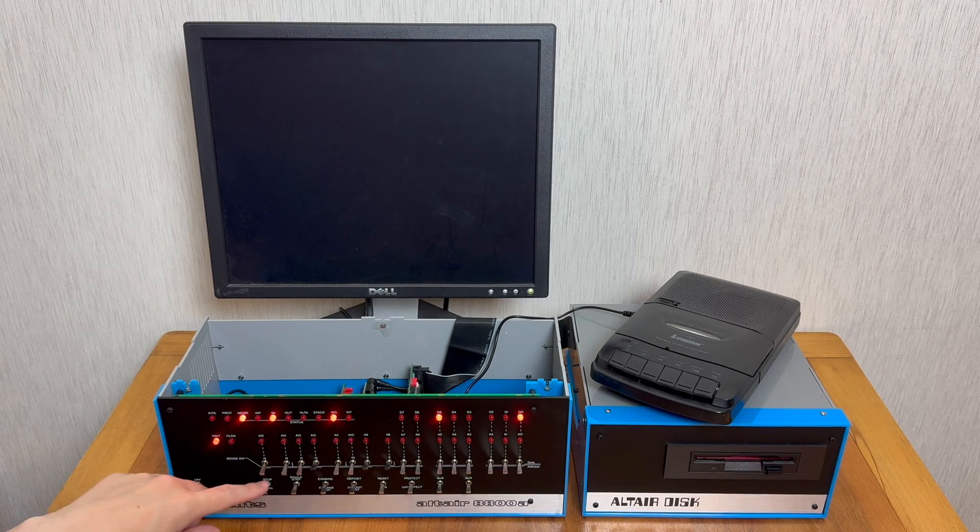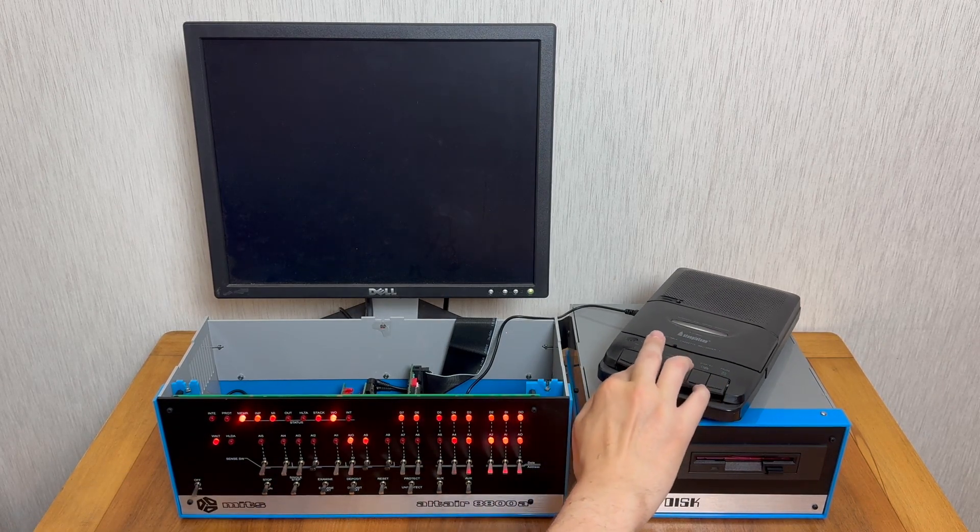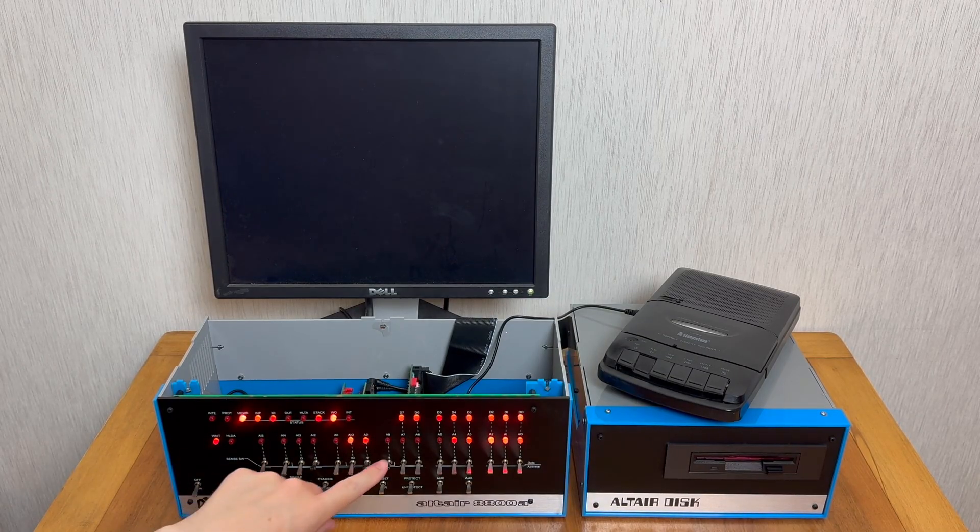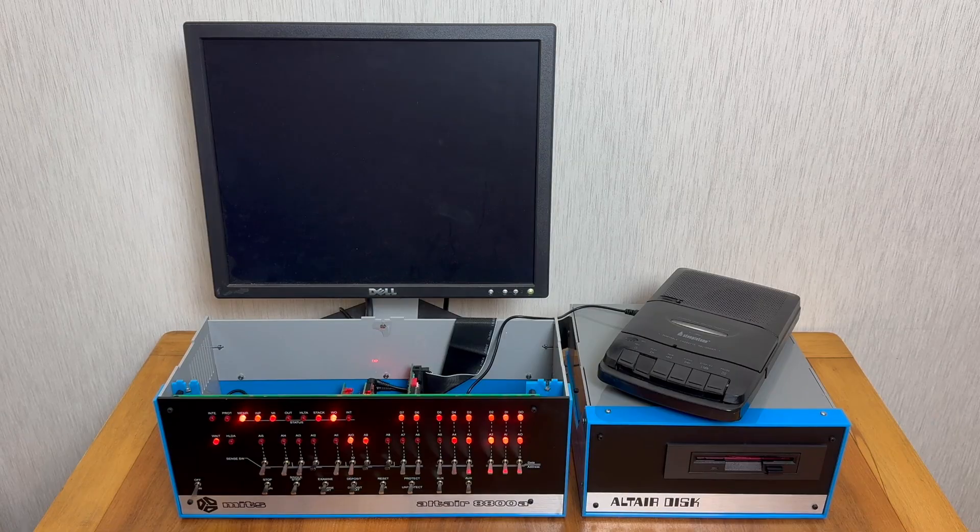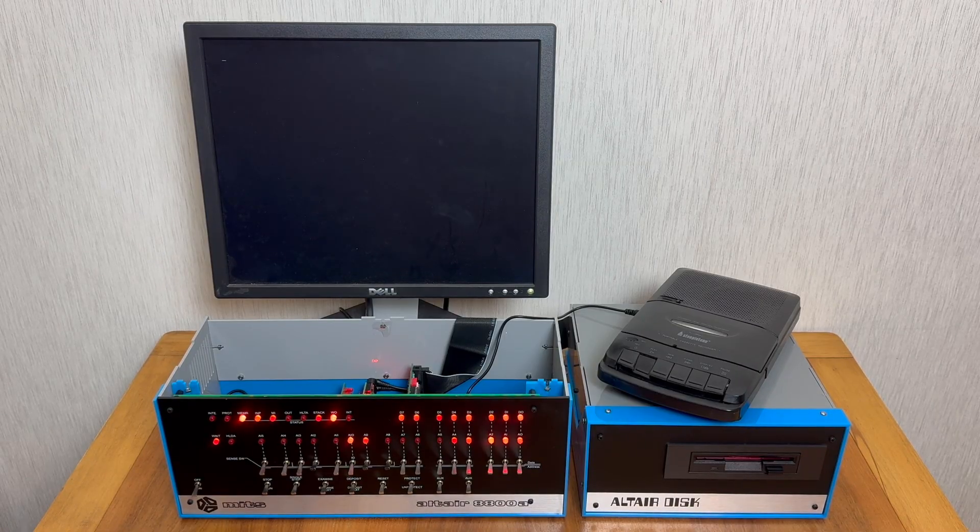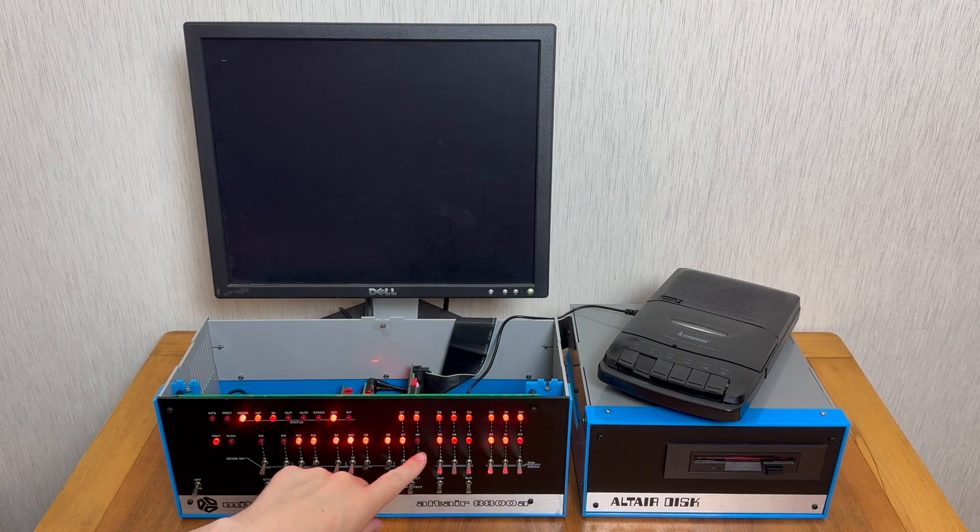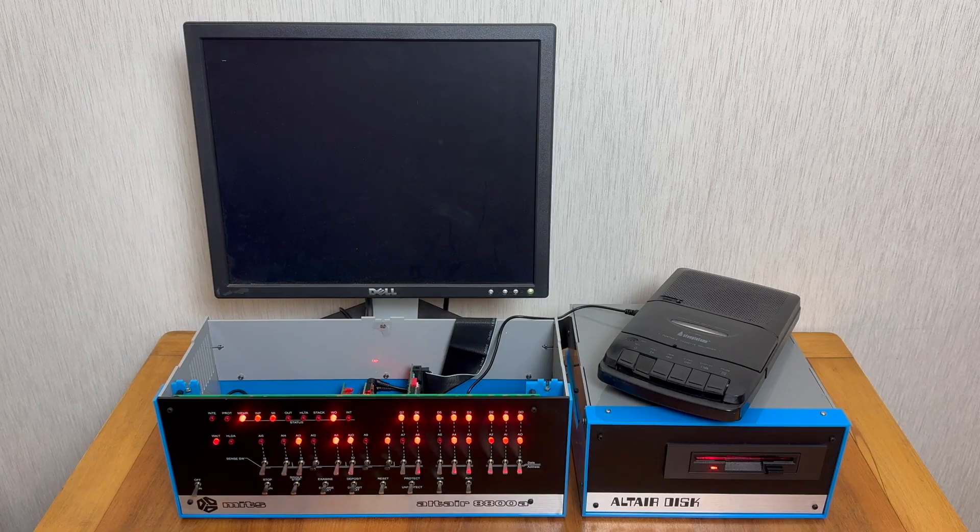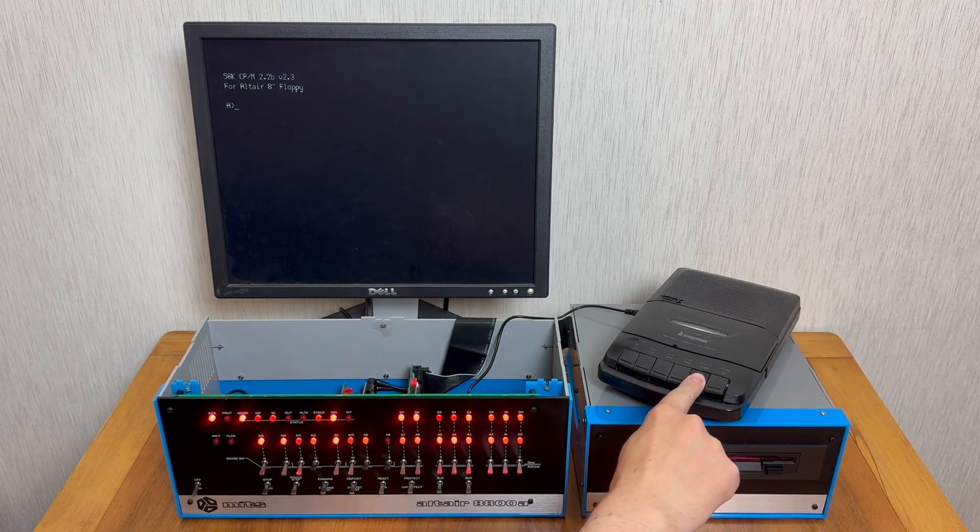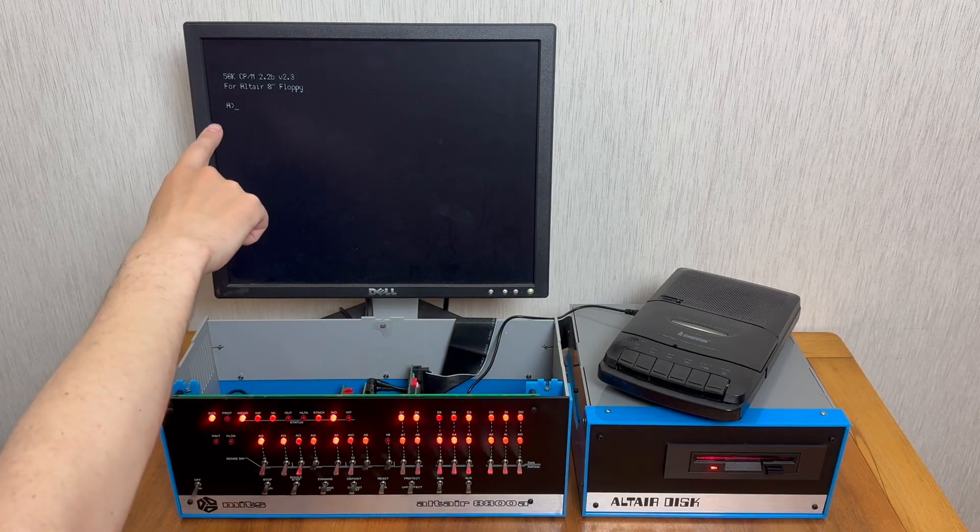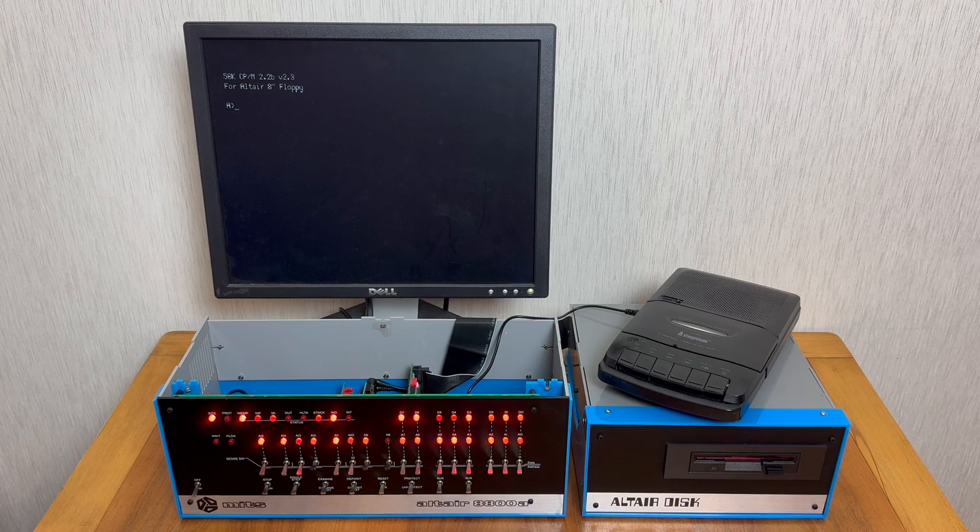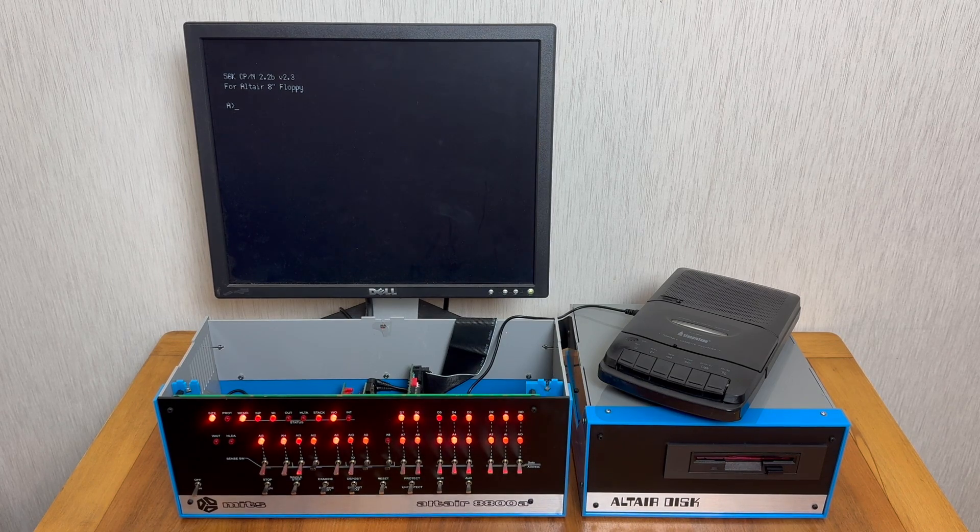We can now press run and press play on the cassette recorder. In a few moments we will hopefully see A8 here flash a little bit. And there we go. Then it will switch to a second stage where A6 is flashing a little bit here. And then the disk drive begins to load. At this point we can stop the cassette, and as you can see CP/M has loaded just as before.